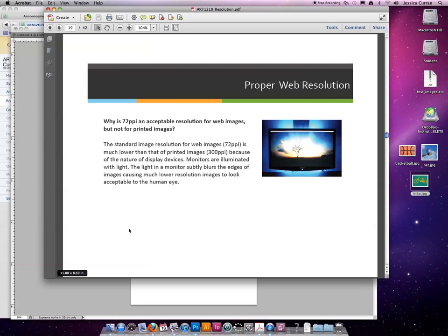If your output device can only handle 3 ppi, you shouldn't prep an image any higher than that because you're just wasting your time, you're wasting data space, etc.